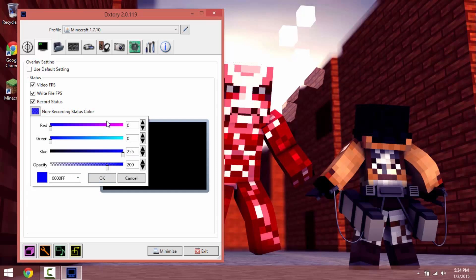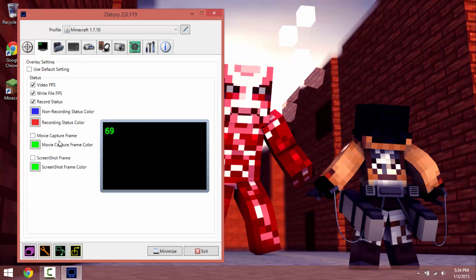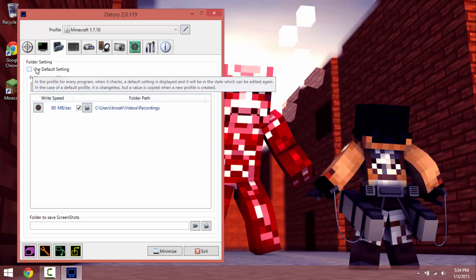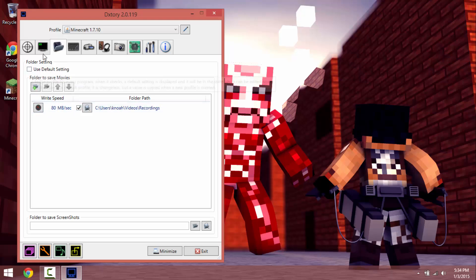I like to put blue as my non-recording indicator, kind of see-through. And this is your write speed, and again uncheck that if you want to actually record.